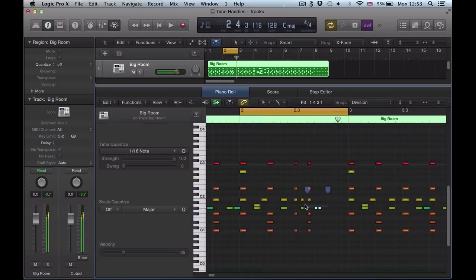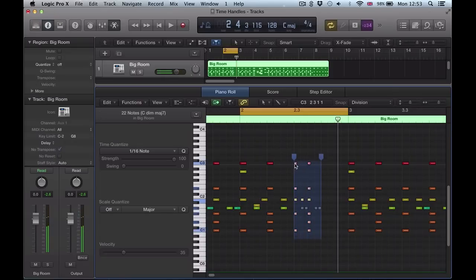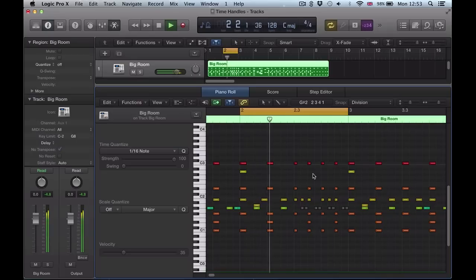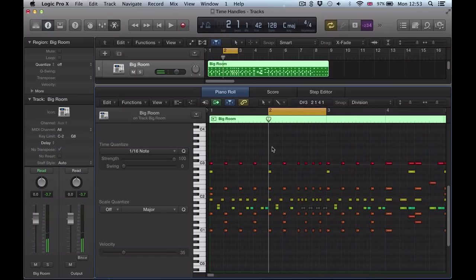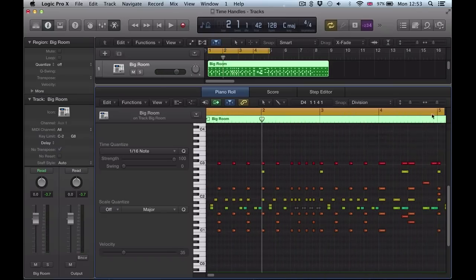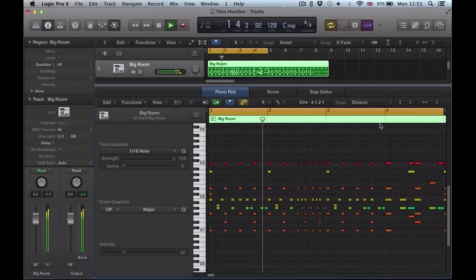Maybe get rid of these little hi-hats because they don't quite work at that speed, then drag back over this section and double that up. And we've just created that double-speed section very quickly. When we listen to the whole loop with the double-speed and half-speed sections, you can see how quickly you can create these really cool drum fills.